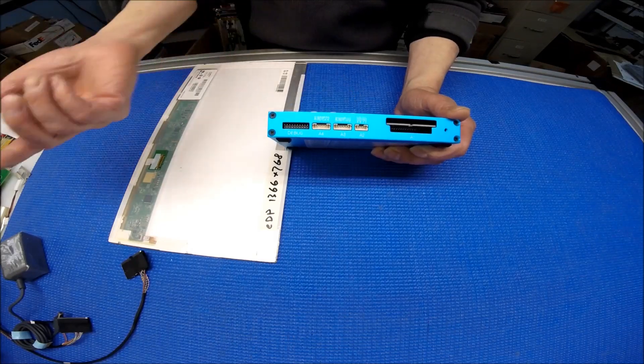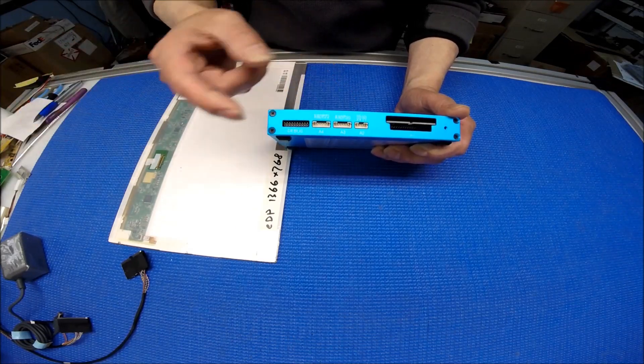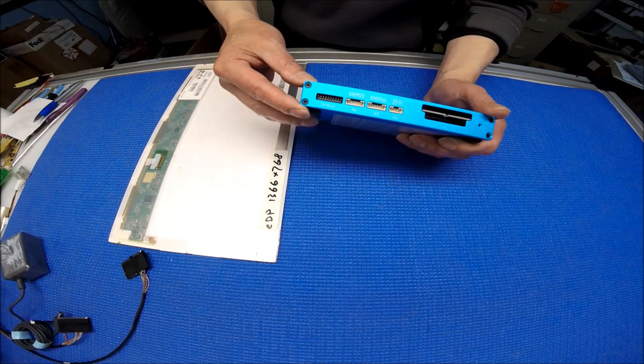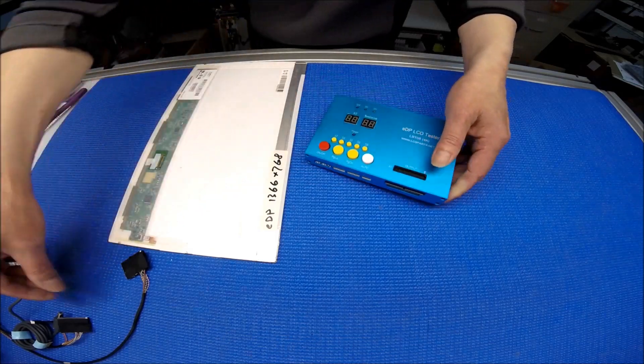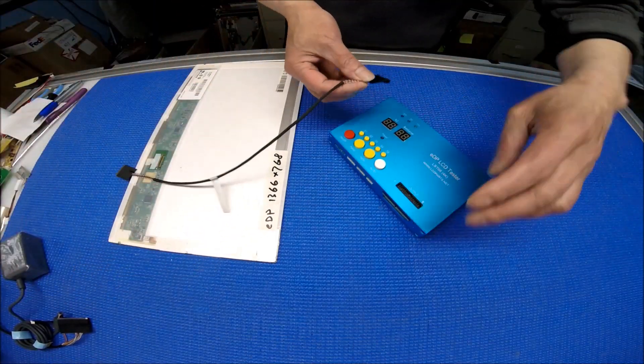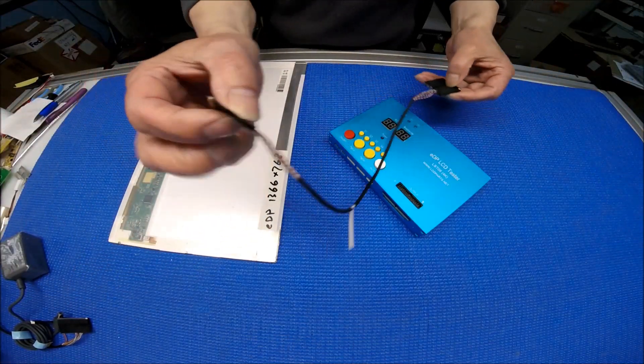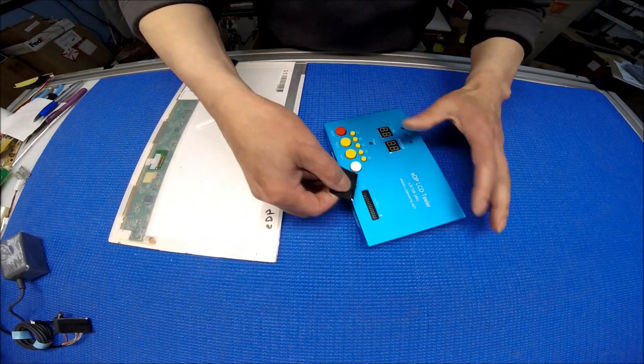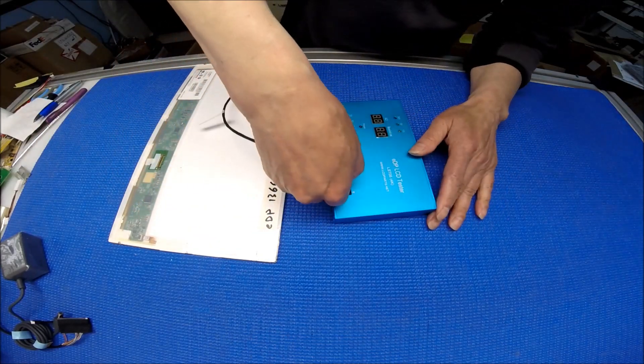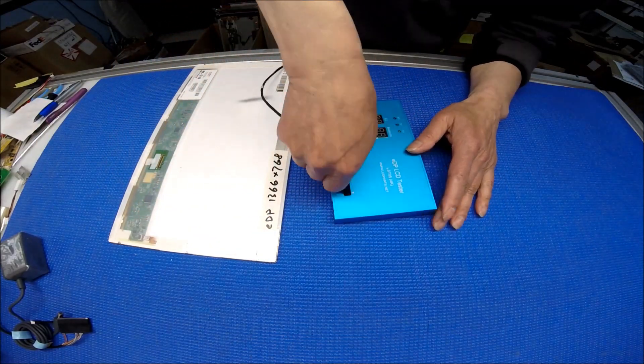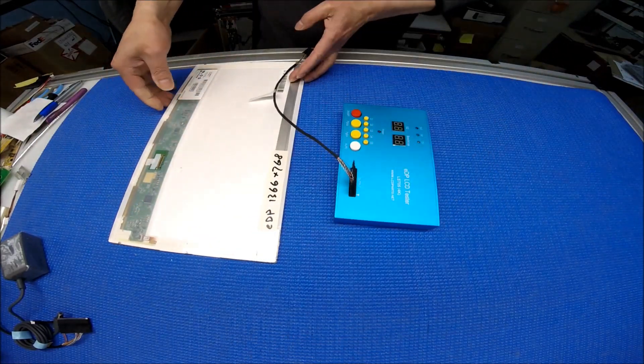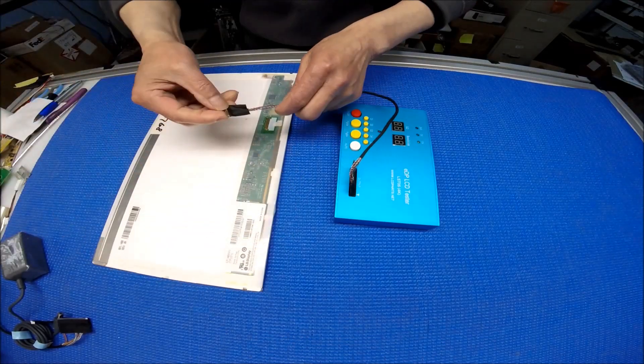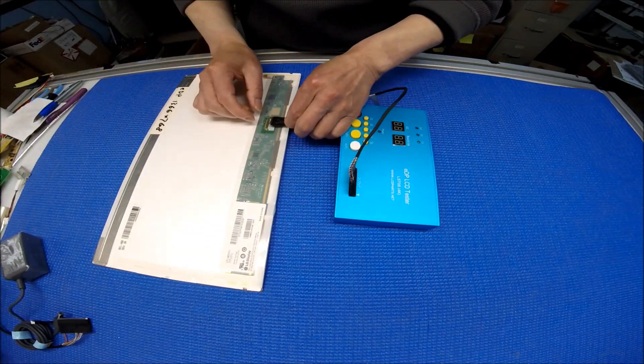This one is 30 pin, so the white dot here. Very simple. Then you connect. This one has a 1360 by 766 resolution.